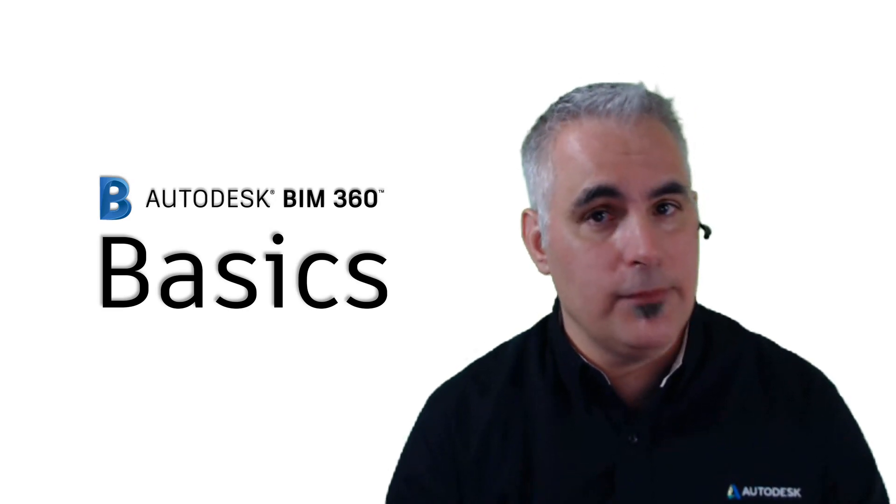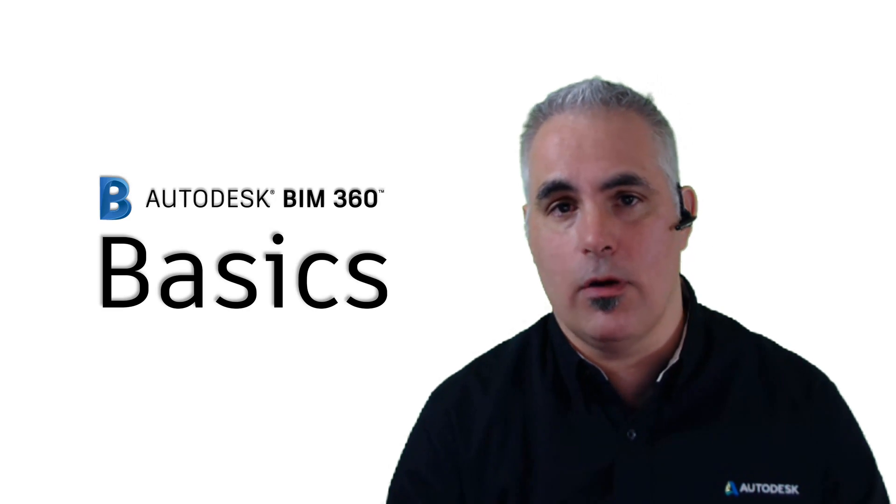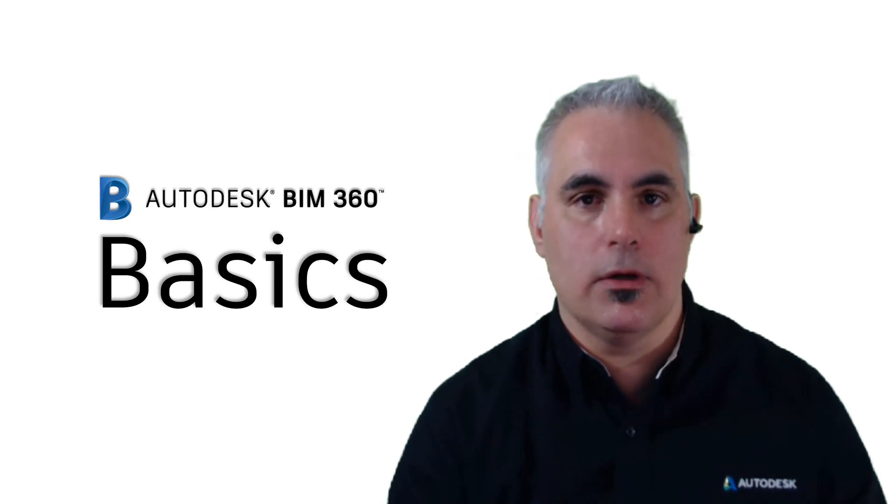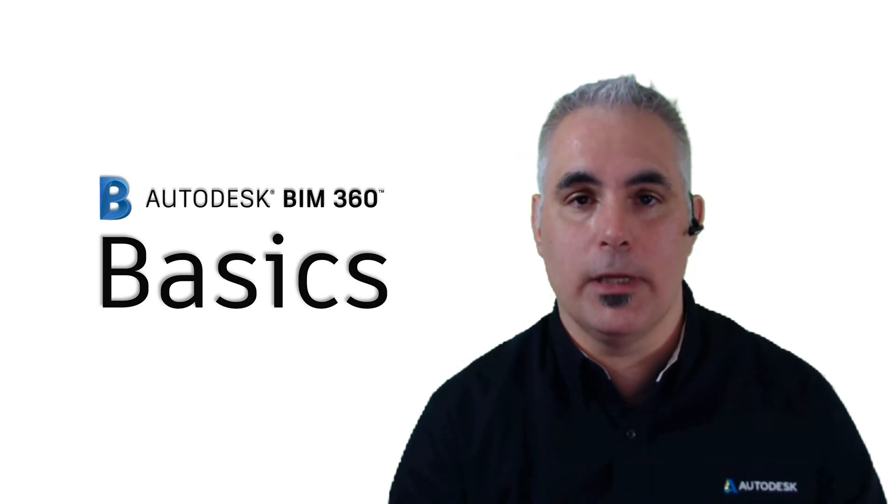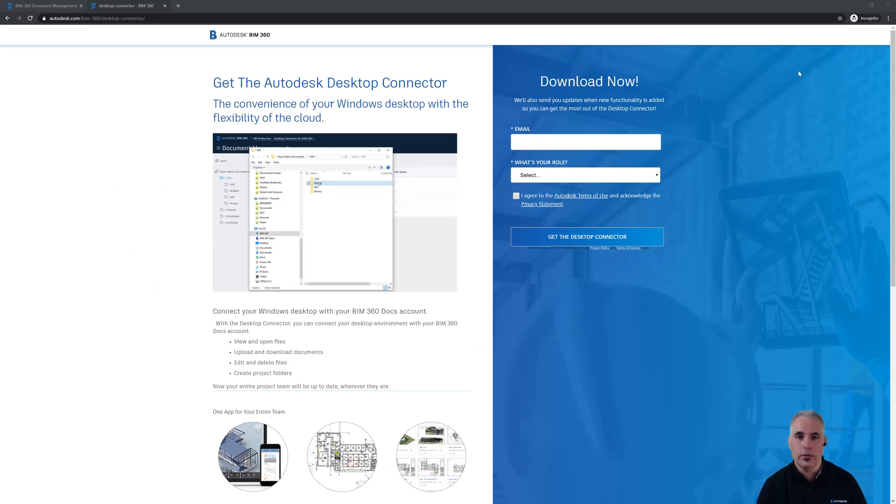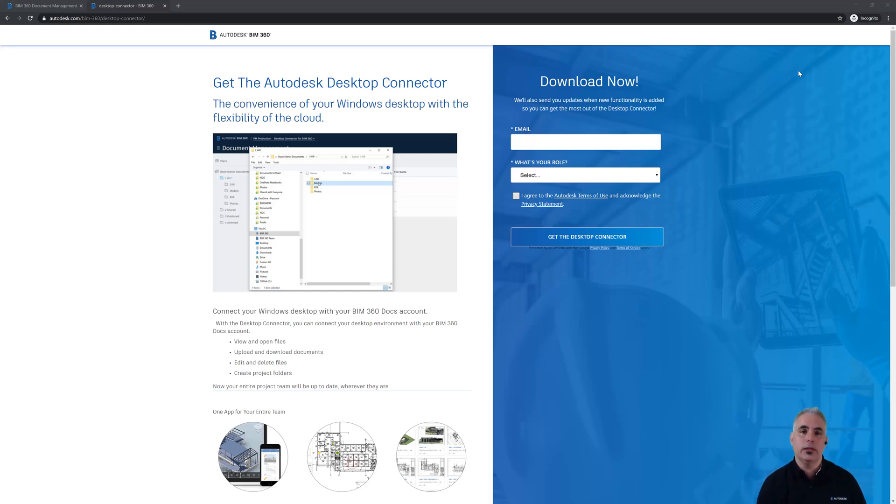The first thing you're going to need if you haven't done this already is to install the desktop connector. I'm on the screen now on the web where you can access the download link for desktop connector. You'll want to download that and install it, and that's going to be what gives Civil 3D the ability to communicate with what you've stored in the cloud in BIM 360.